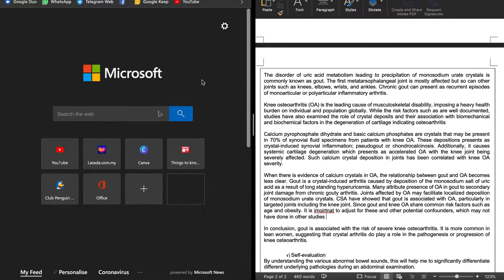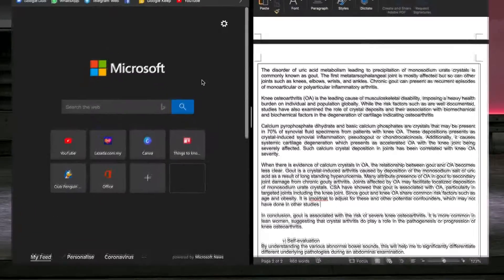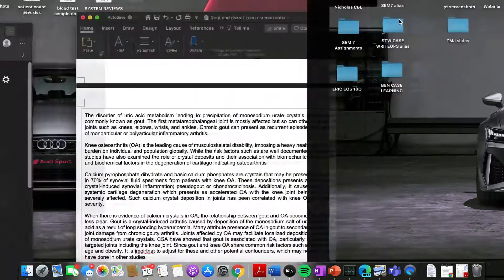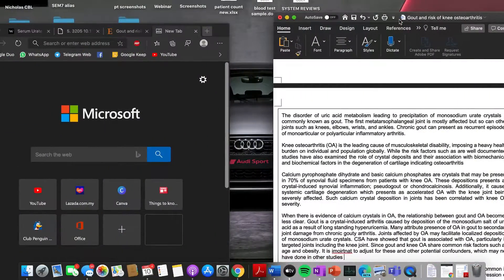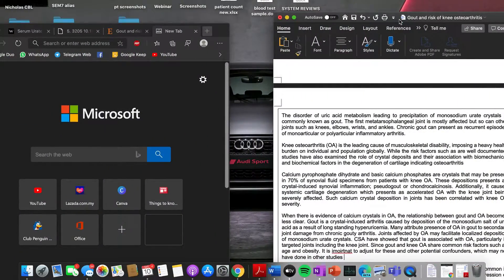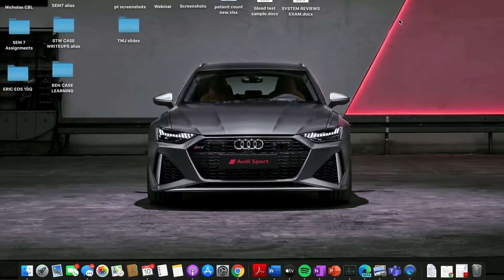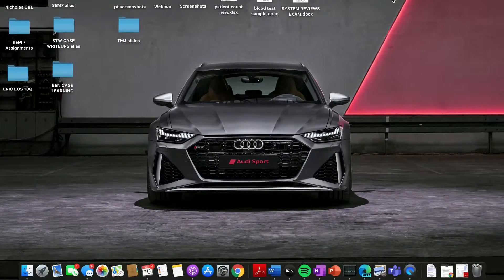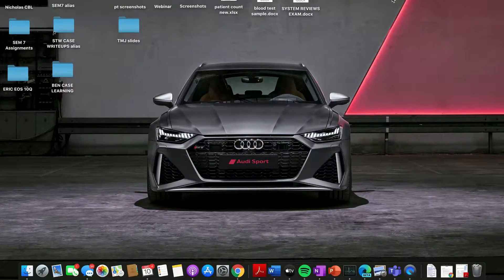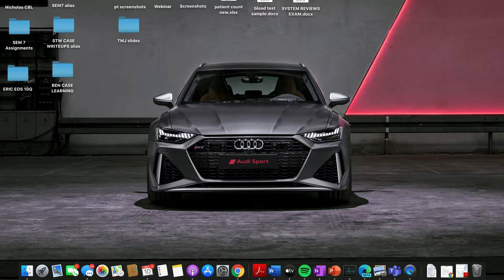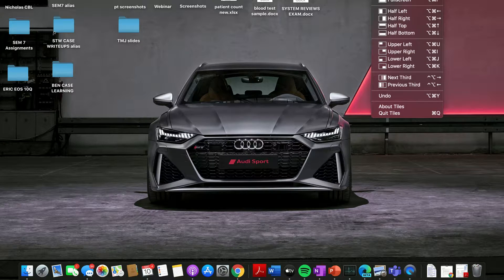Now fret not, there is an application or more of an add-on I would say that you can install on your Mac OS. Now that is called Tiles. As you can see, there are a couple of different hotkeys or different shortcuts that you can quickly place your windows.